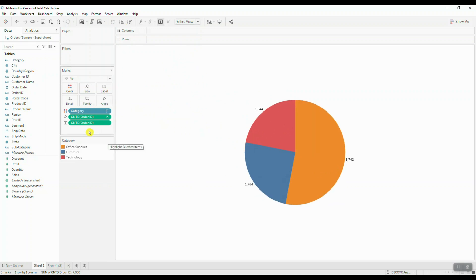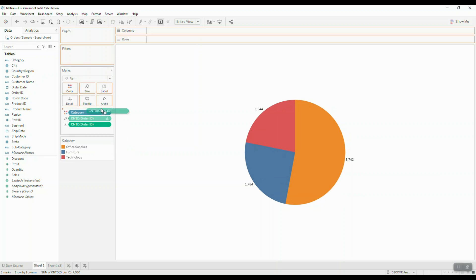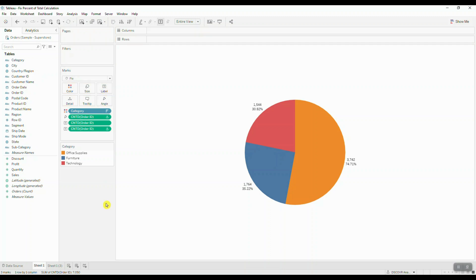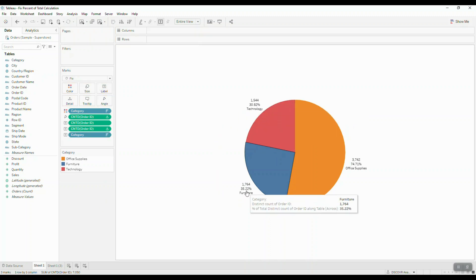Let's hold Ctrl on our keyboard and drag the unique count of order IDs table calculation to label. So now if we take a closer look at these values, we can clearly see that the percent of total adds up to more than a hundred percent.